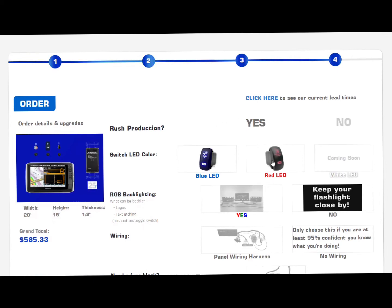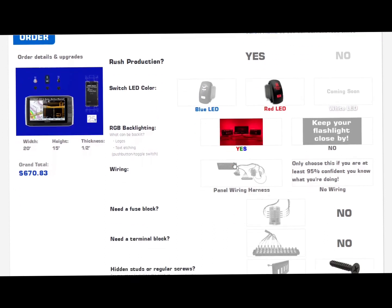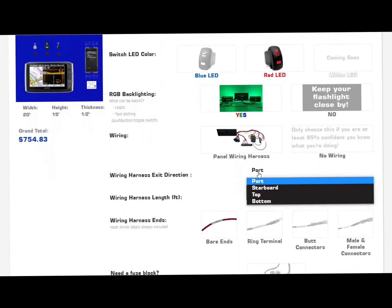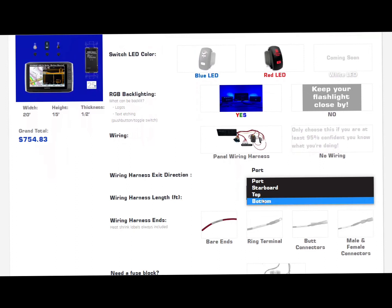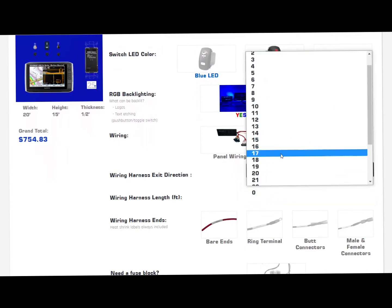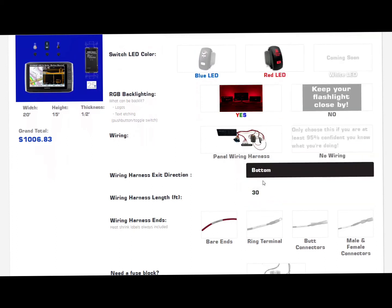I want red LED switch body. Yes, I want everything backlit. I want American Offshore to wire it and I want the wiring harness to come out of the bottom. It's a long boat — I need a 30-foot harness.